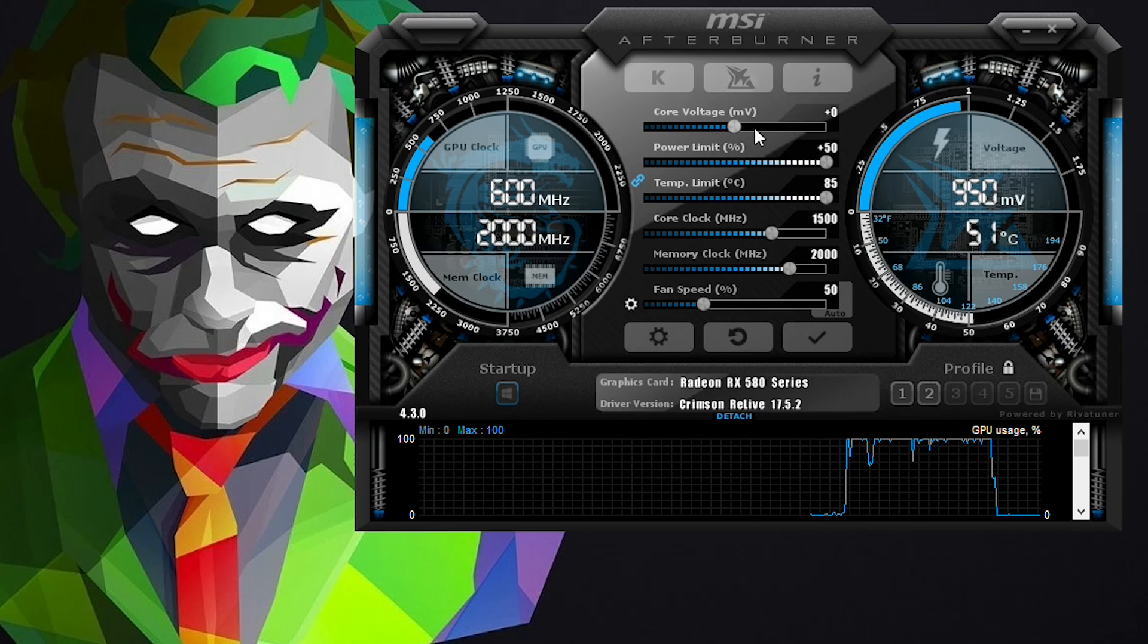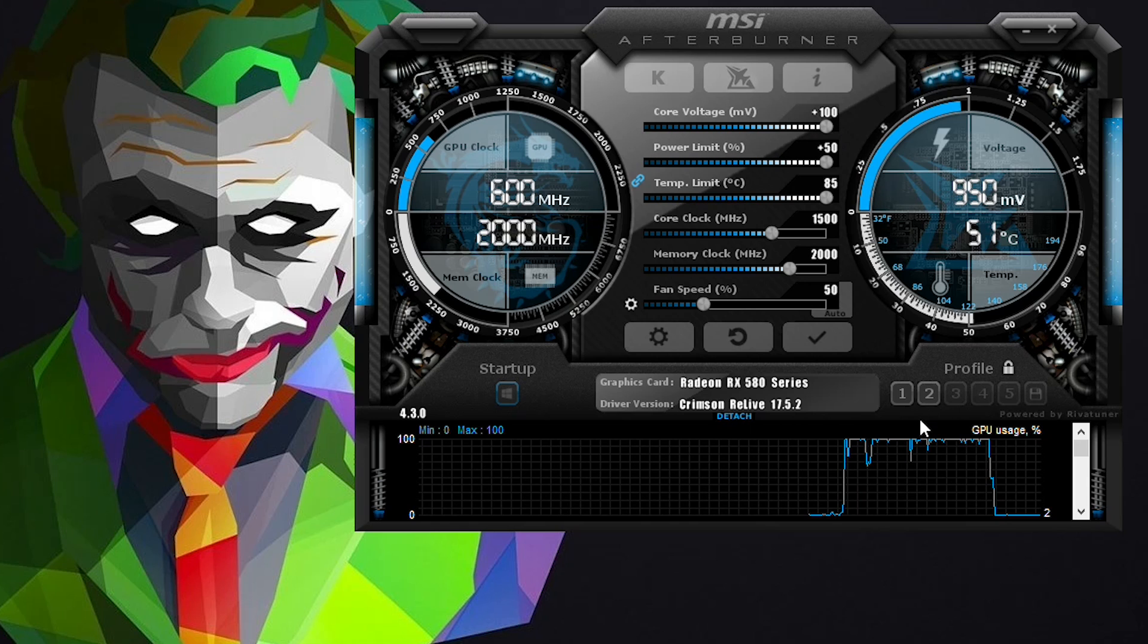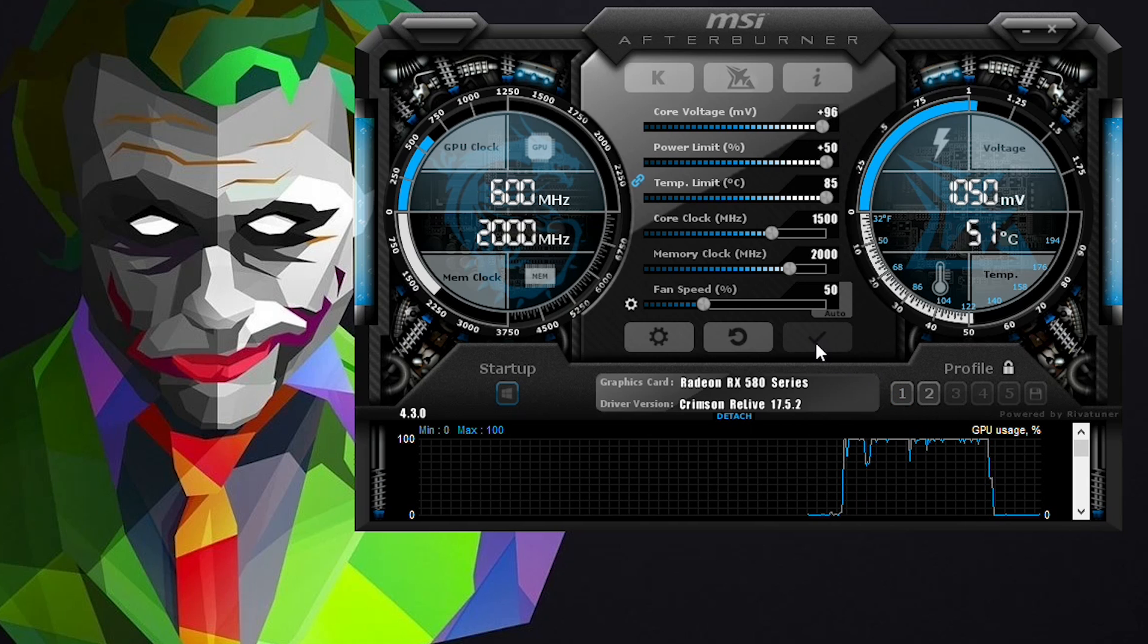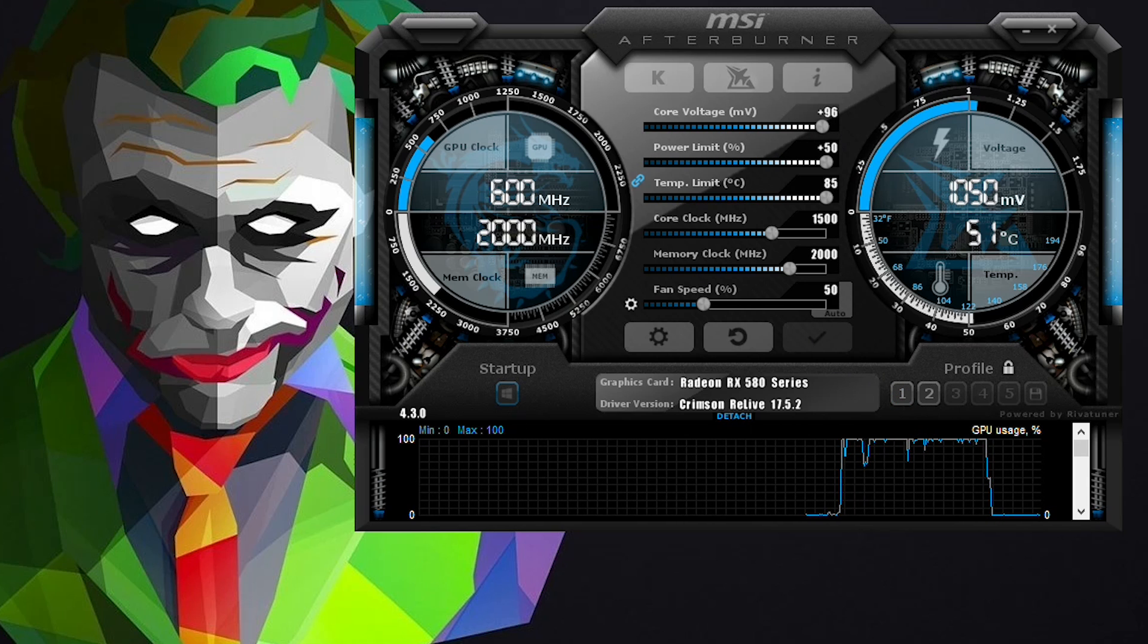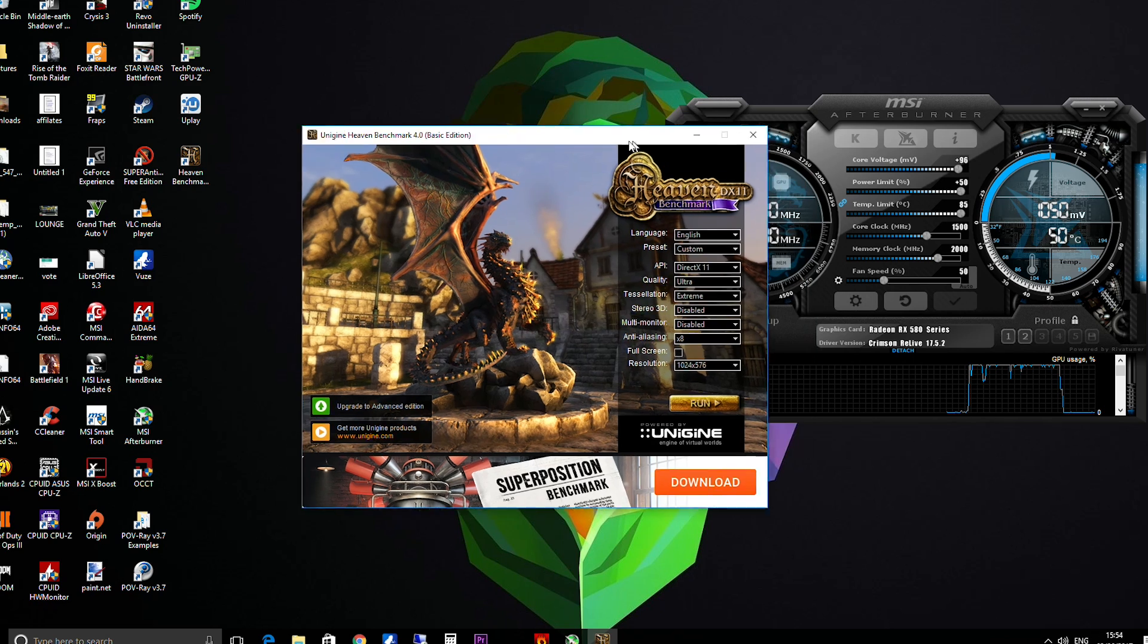As long as we're staying under there most of the time it's fine. Now I found if you max the core voltage out here, so we're going to set maximum core voltage and we're going to run Heaven.